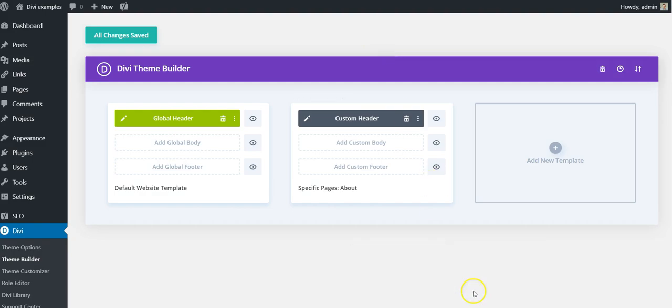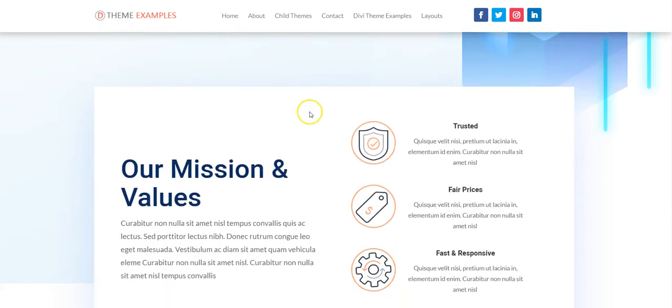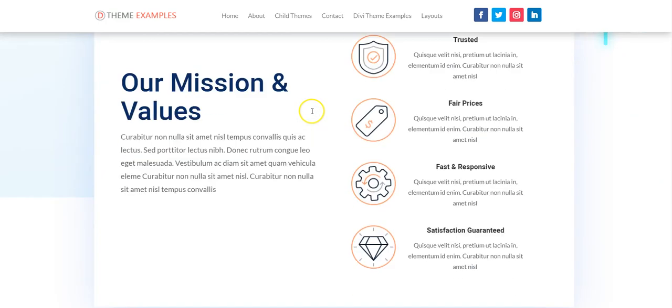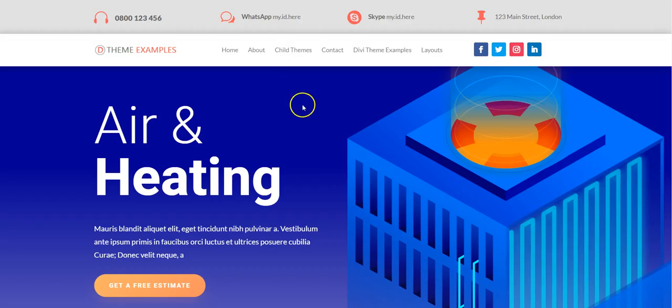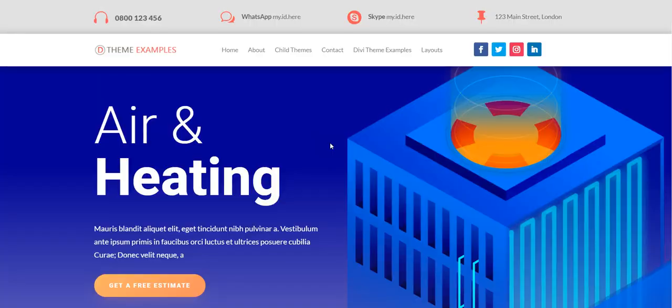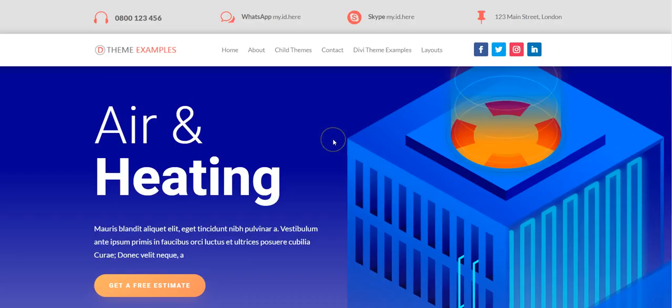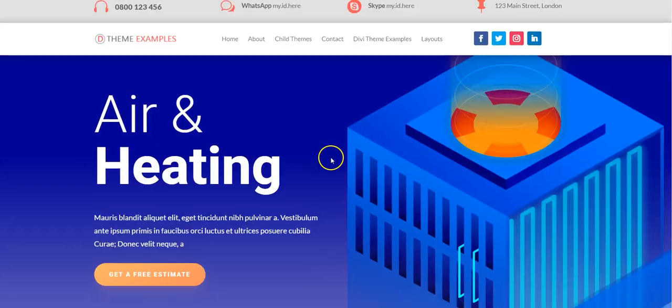So if you want to have a fixed header like this, or a sticky header like this, you'll need to add a little bit of extra code to make it happen.